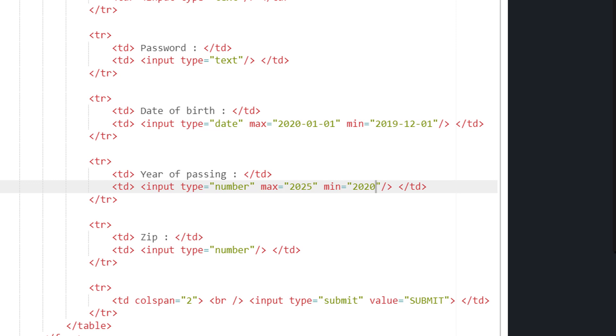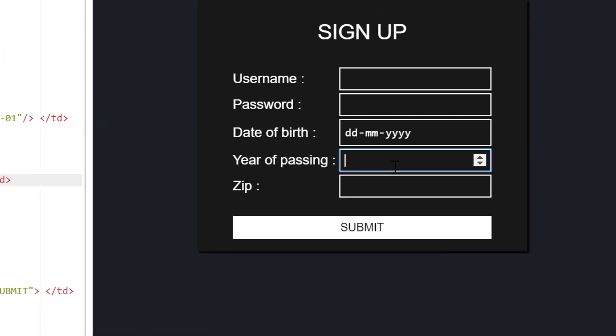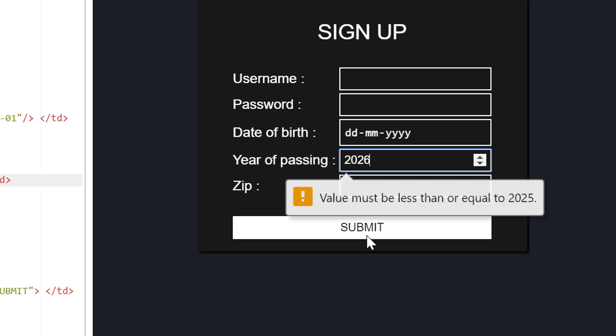And as you can see, I have added the range for this particular input field from 2020 to 2025. So if I enter something out of range, I shall get a warning message from HTML itself.